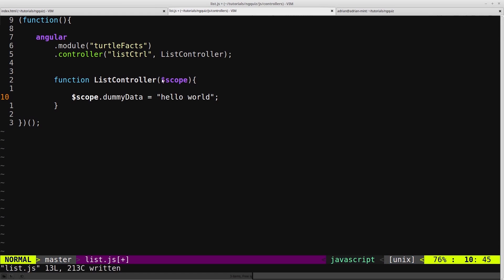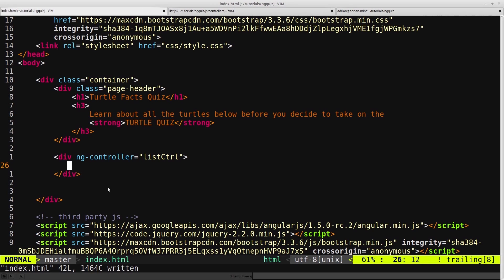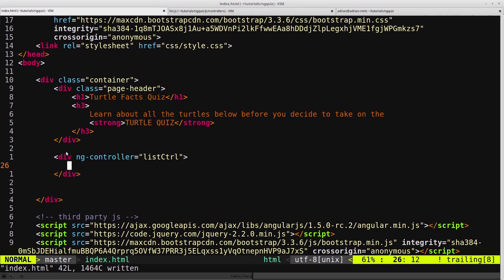Now this property, dummyData, is attached onto scope. And then our view, or the HTML, has access to scope.